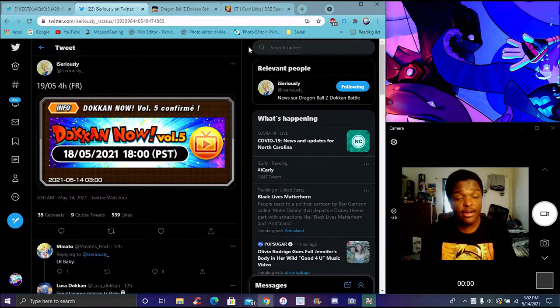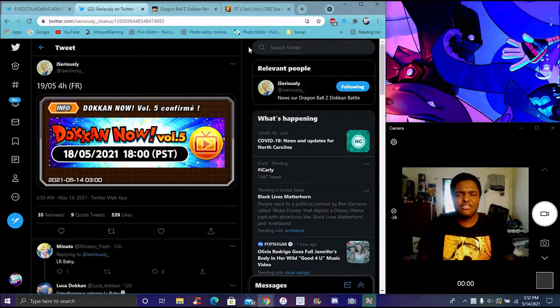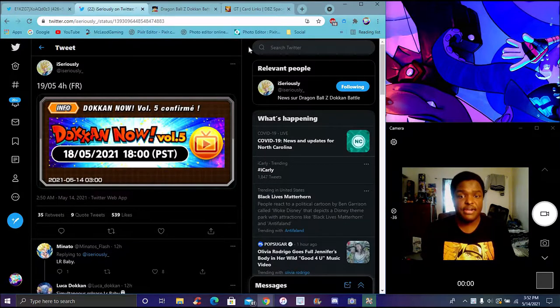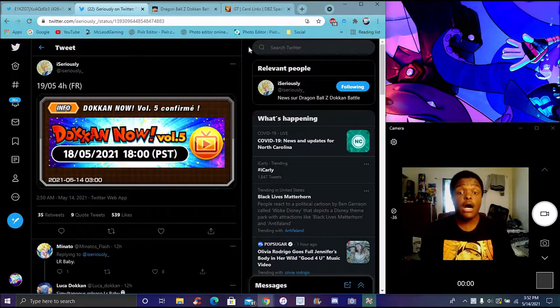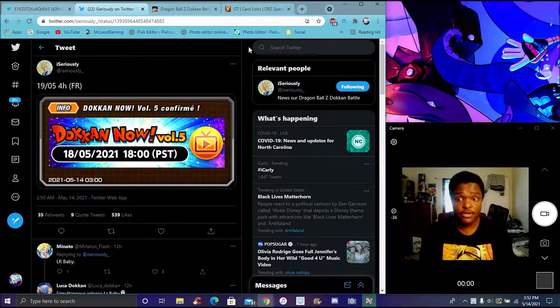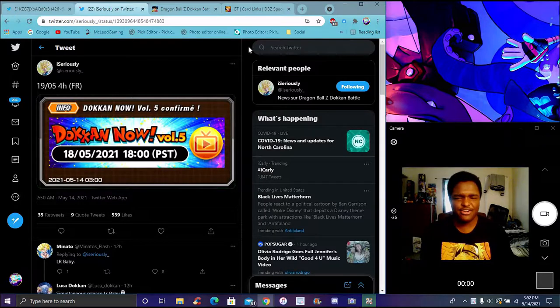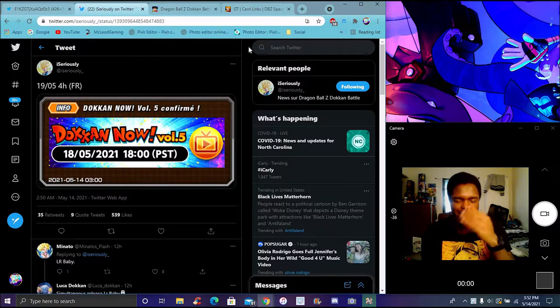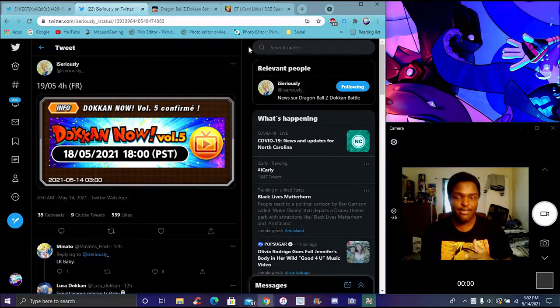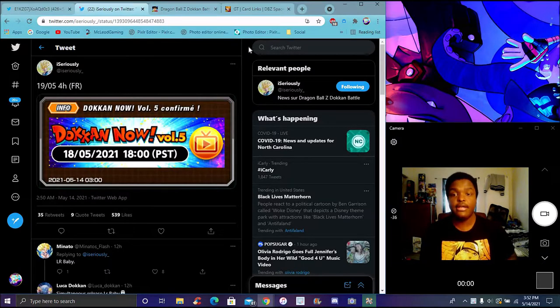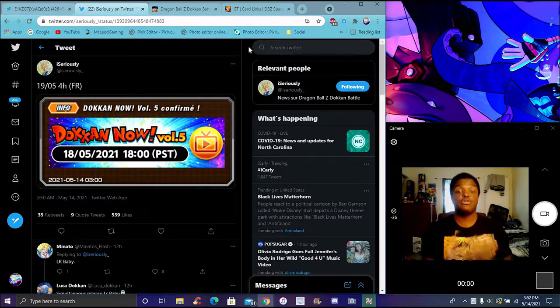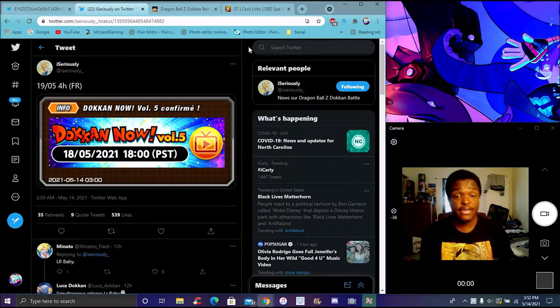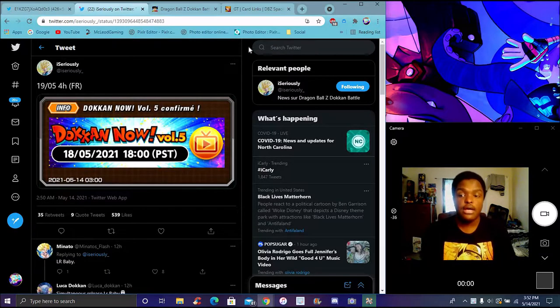We are back with another Dokkan Battle video. It's been a pretty good long minute. Actually no, because I did do the Super Saiyan 4 breakdown and stuff like that. We did get some new news right here, of course, for Dokkan Now. We're getting a Volume 5 now, so it's really cool.